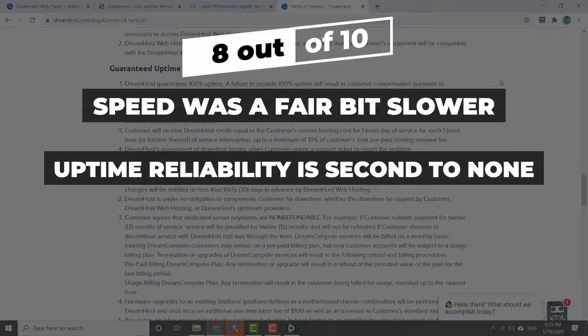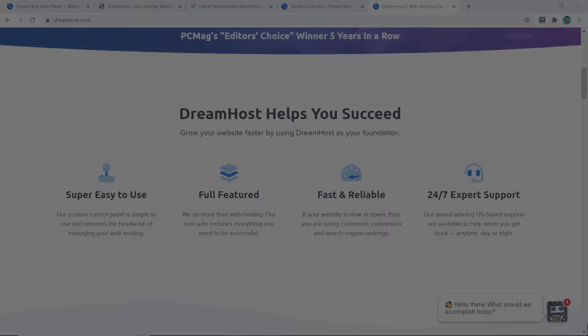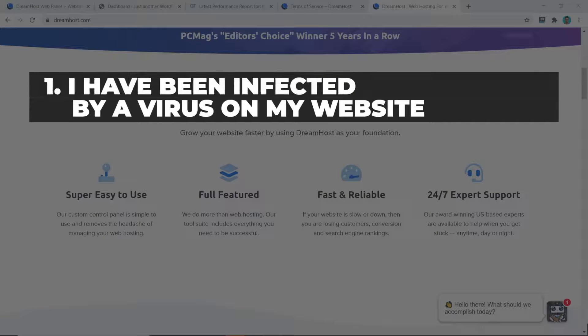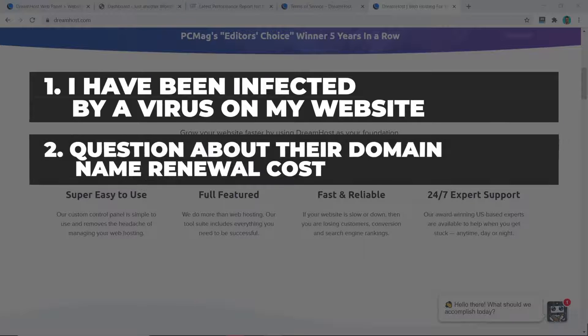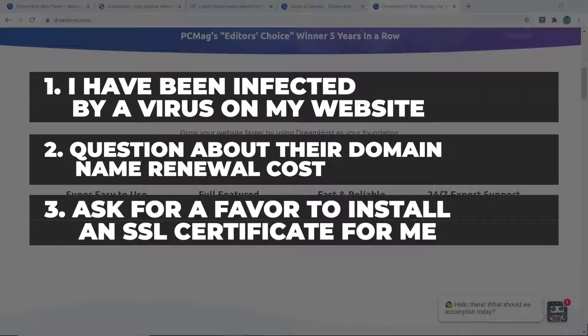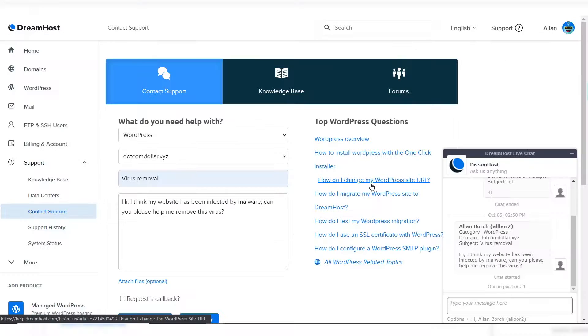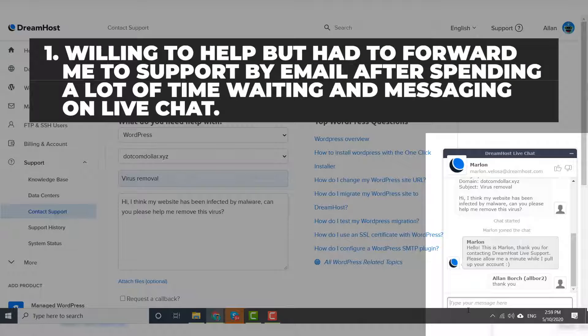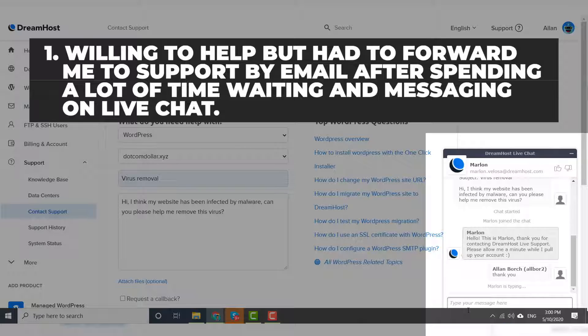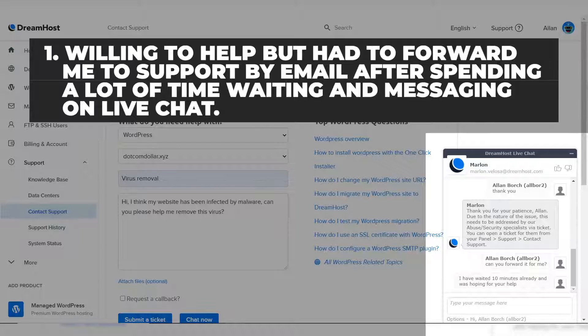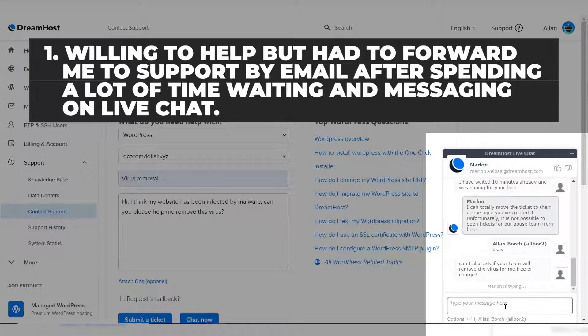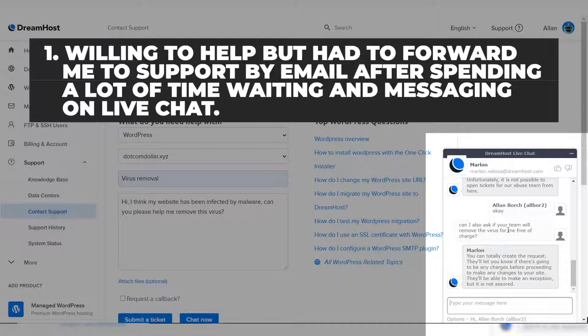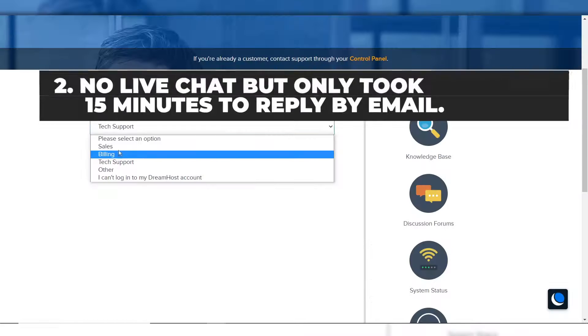DreamHost provides 24/7 customer support through email and live chat. I would test them out by asking them these three different questions on live chat. Firstly, I would tell them that I have been infected by a virus on my website and asked for their help. Secondly, I asked them a quick question about their domain name renewal costs, but I made sure to choose the wrong question category. And lastly I asked them if they could do me a favor and install an SSL certificate and Cloudflare for me as I am a complete newbie and have no idea how to do this. Here are the results. For the first question they were willing to help but they had to forward me from the live chat support to their specialist by email. He did tell me it was going to cost money to fix the issue, but if it wasn't a big one they were willing to do me a favor and help me fix it for free one time. So overall I was happy with the result but it did take a bit too long passing on over to the email support to get everything sorted.